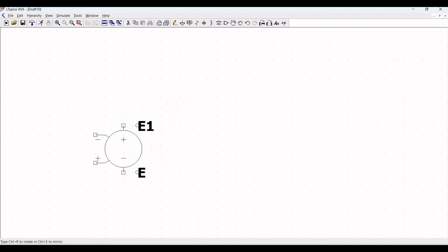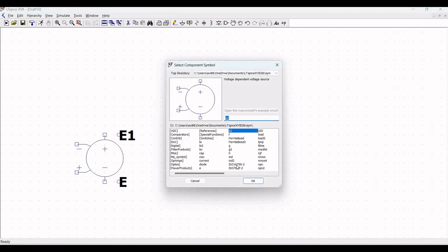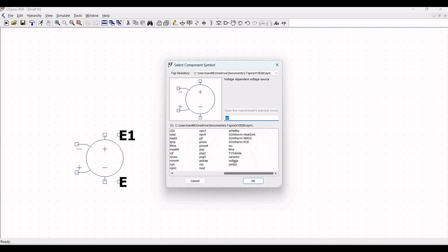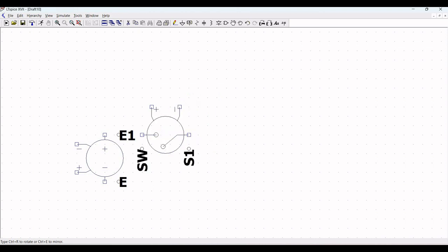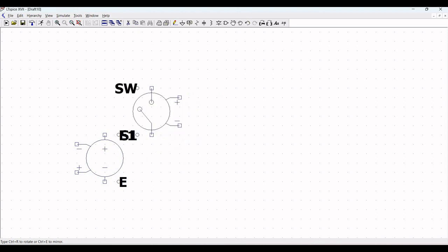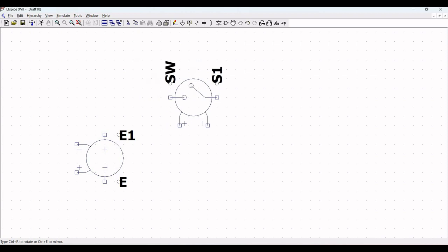Next we require a voltage control switch. Click escape, and in order to move a component we can use the hand symbol. Click on components and from the select component symbol, select the voltage control switch and place it. In order to rotate this particular switch, we can use Ctrl+R to rotate it.